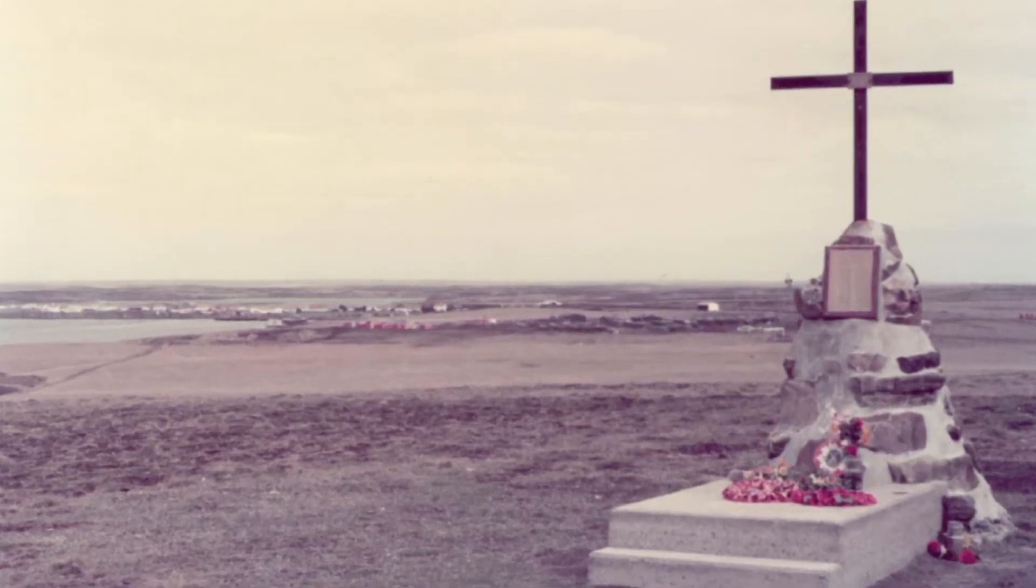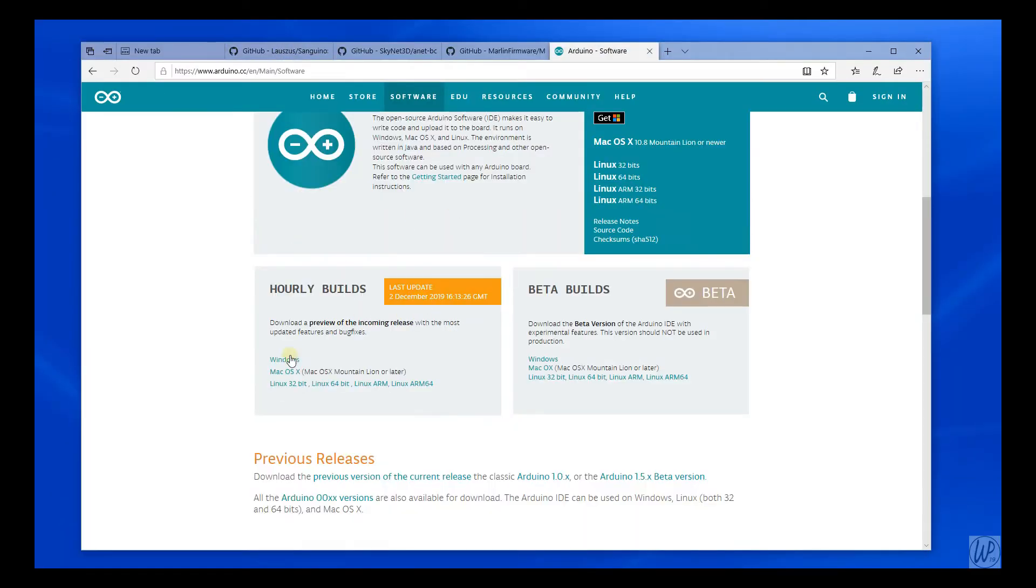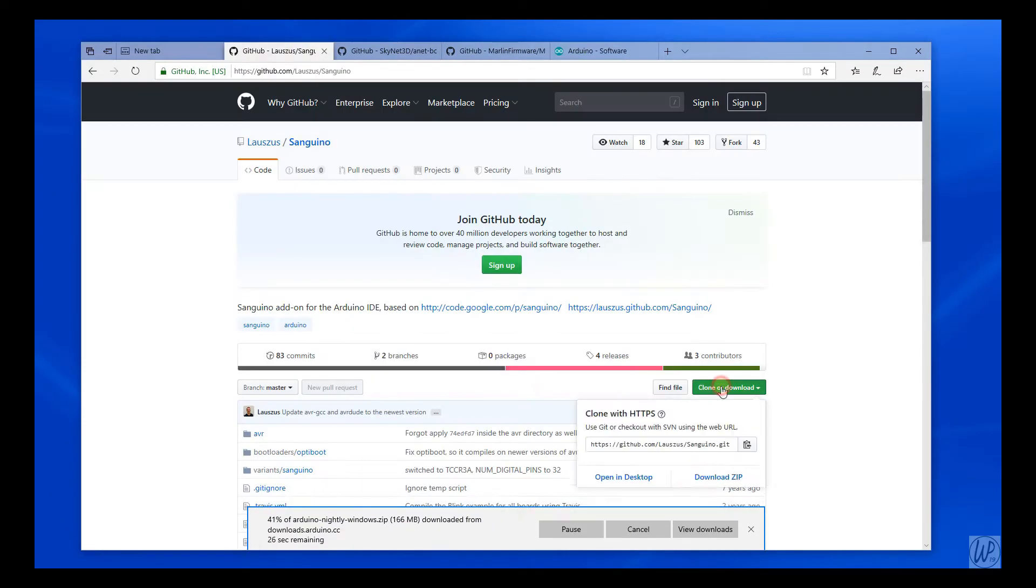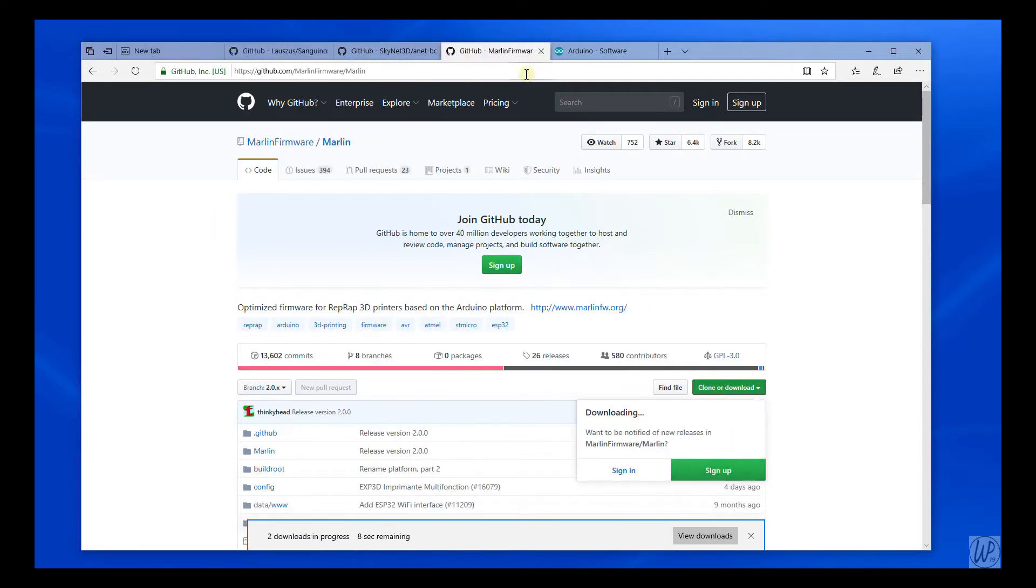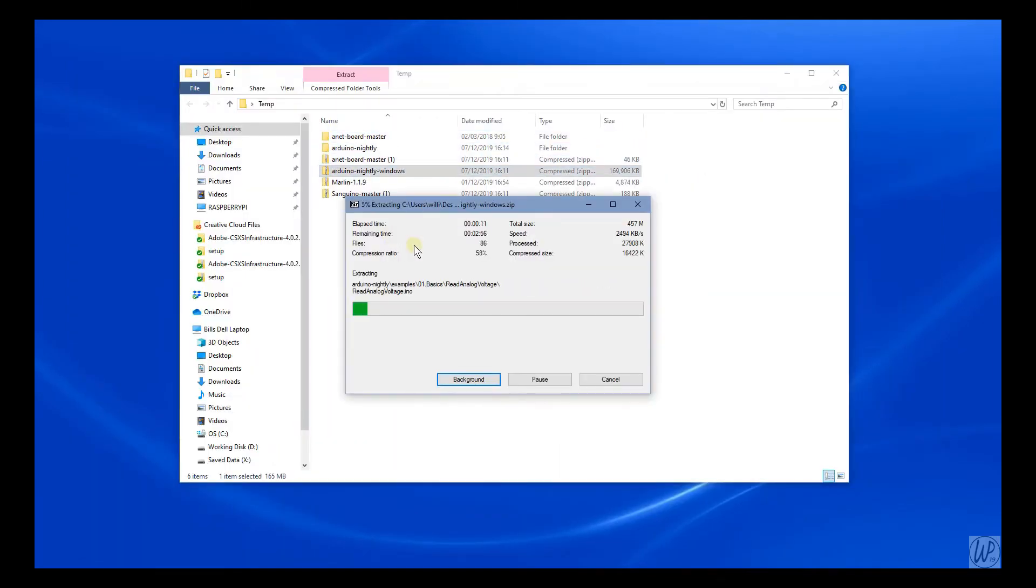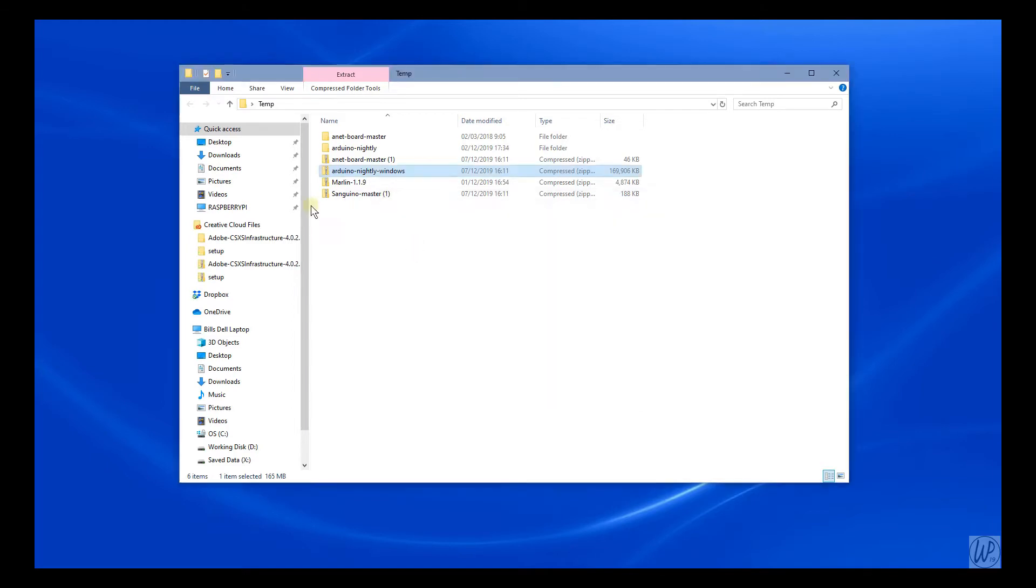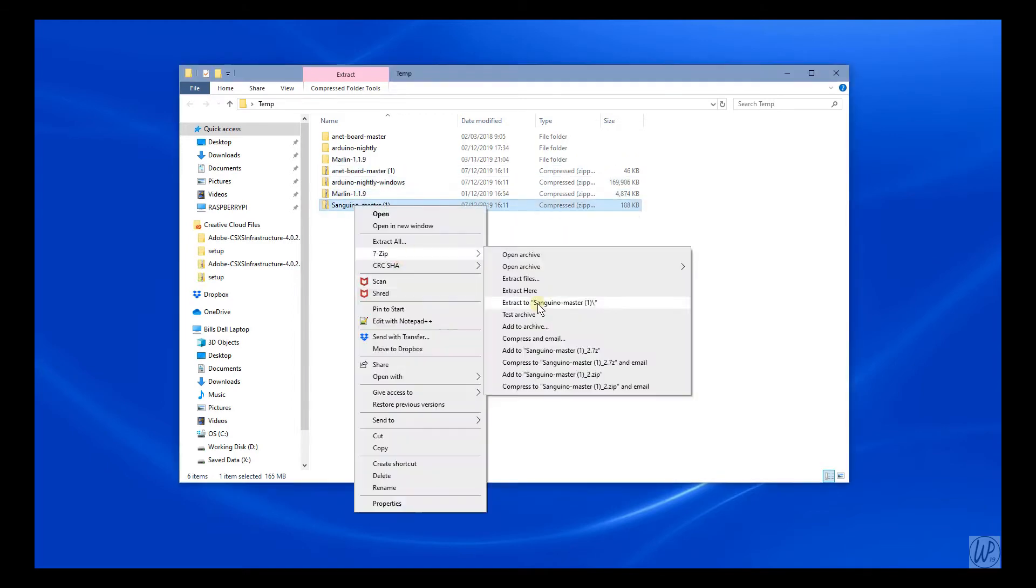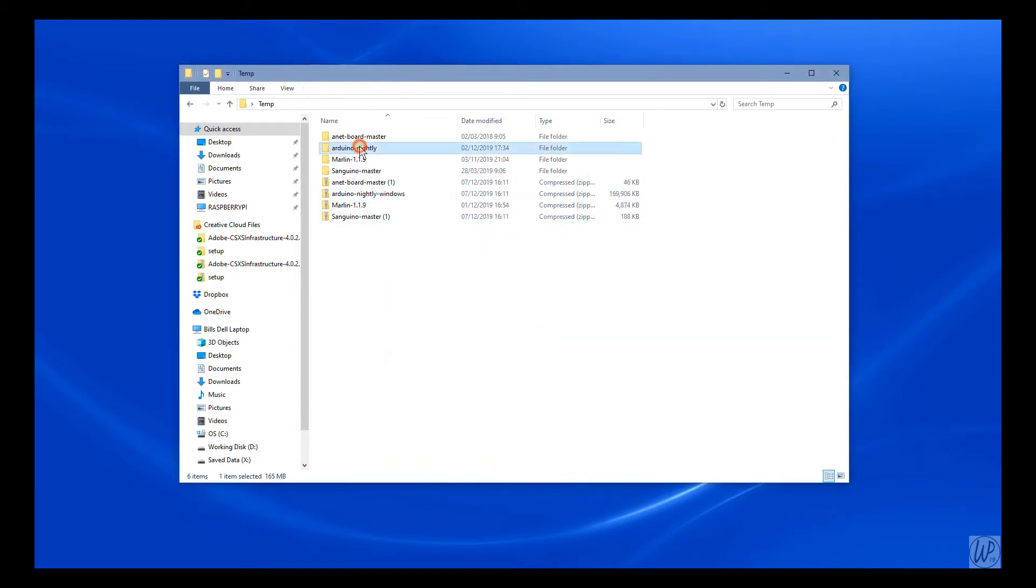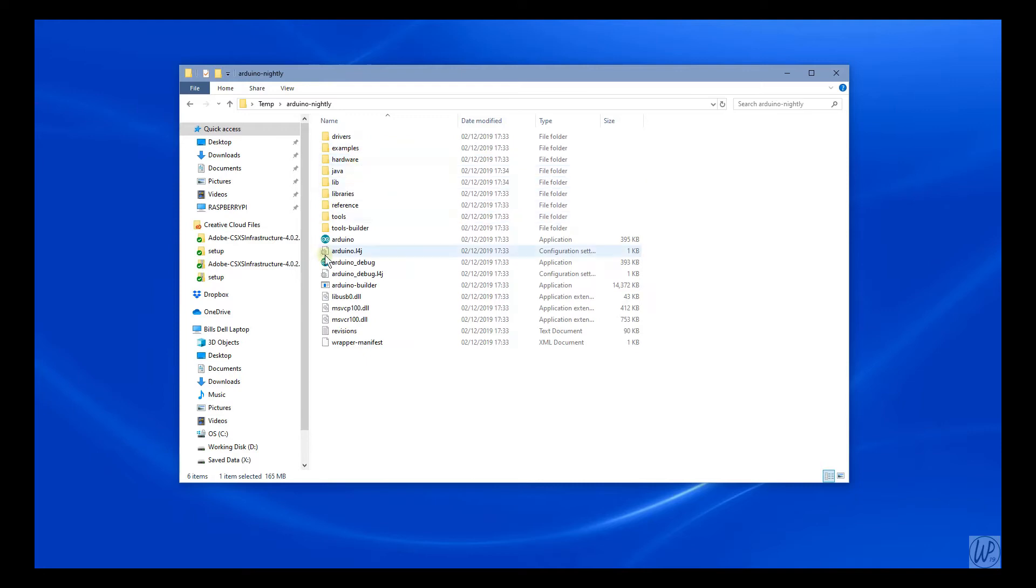If you download and unzip all the software, install the Arduino IDE software.